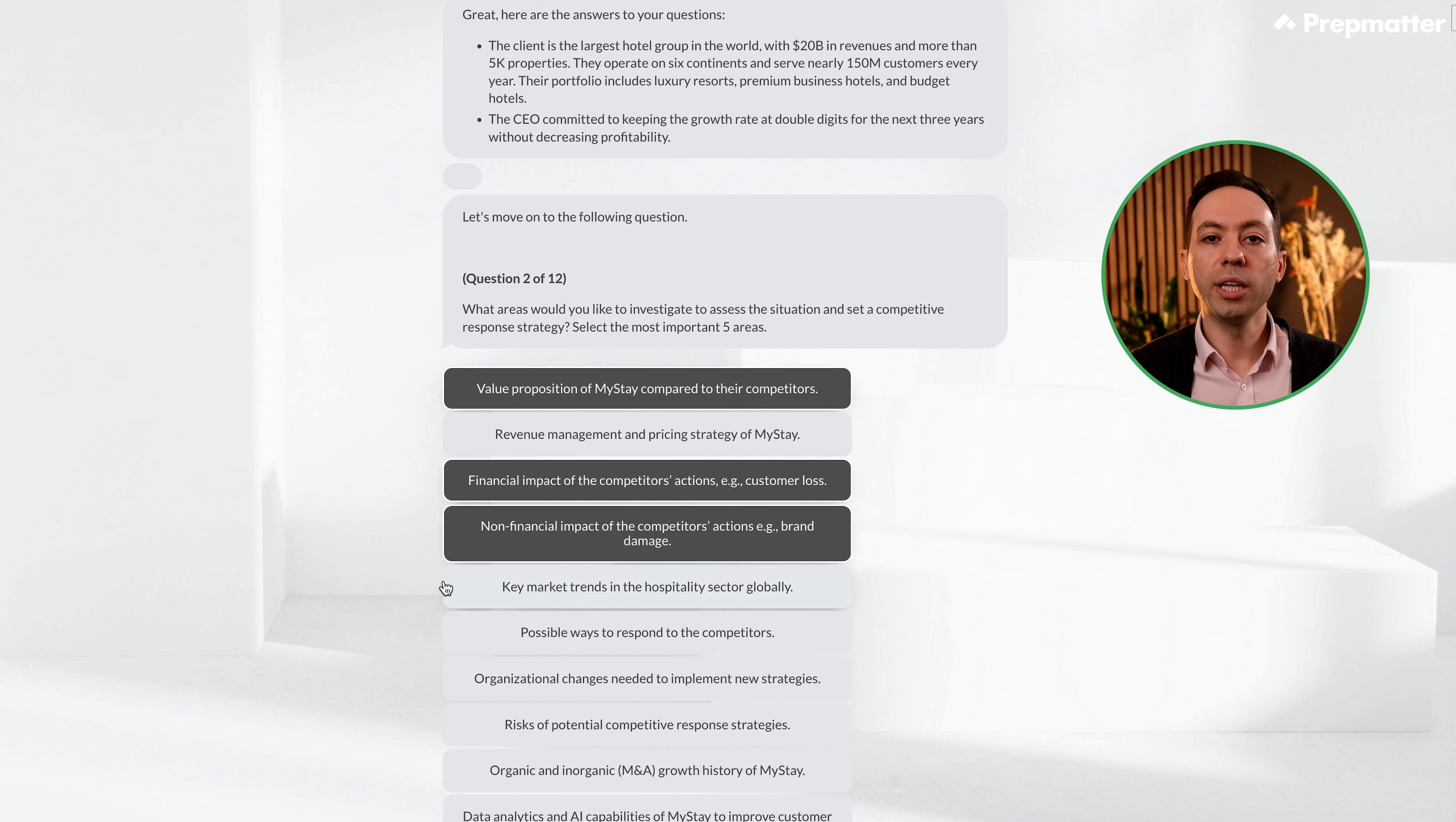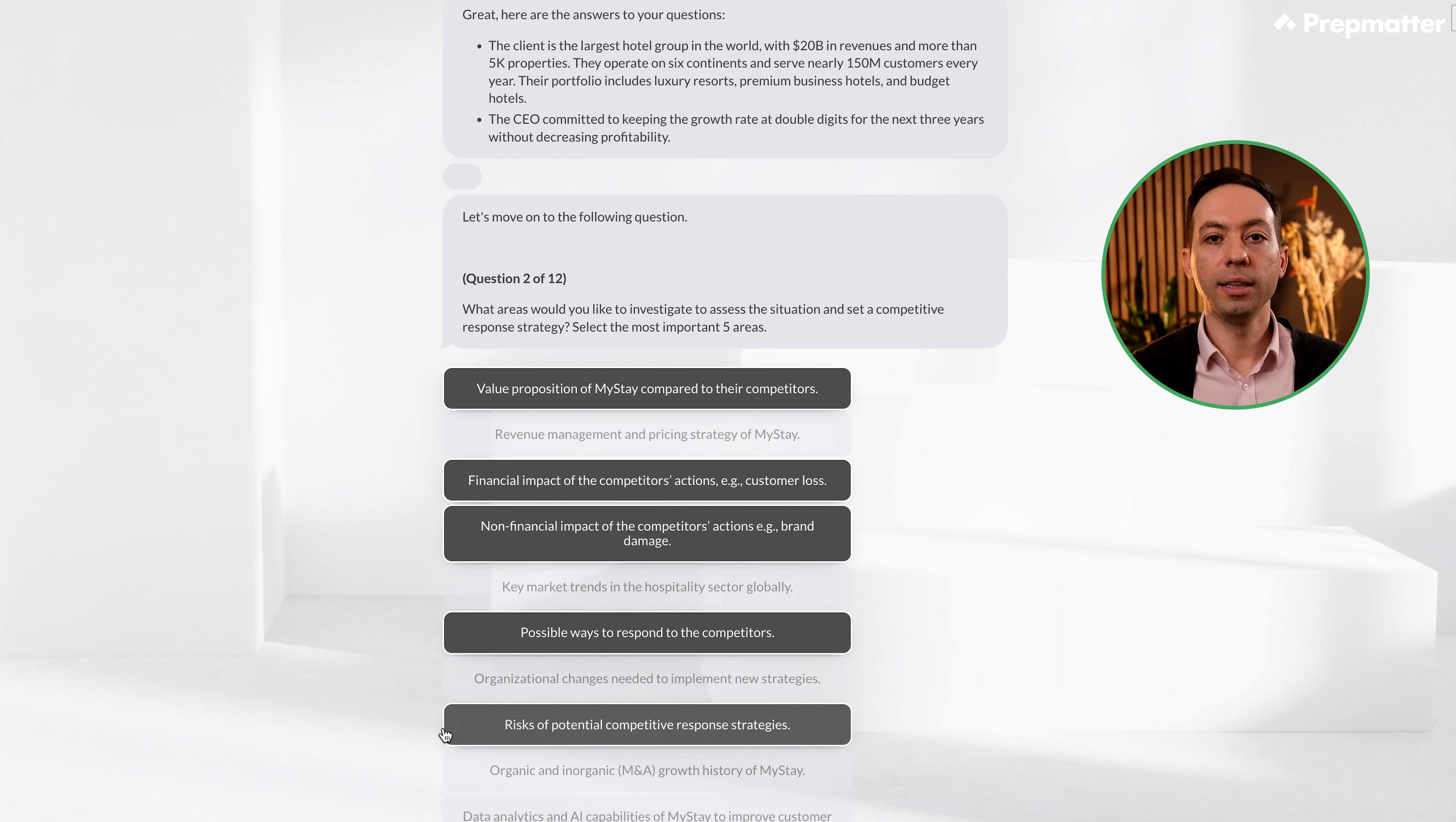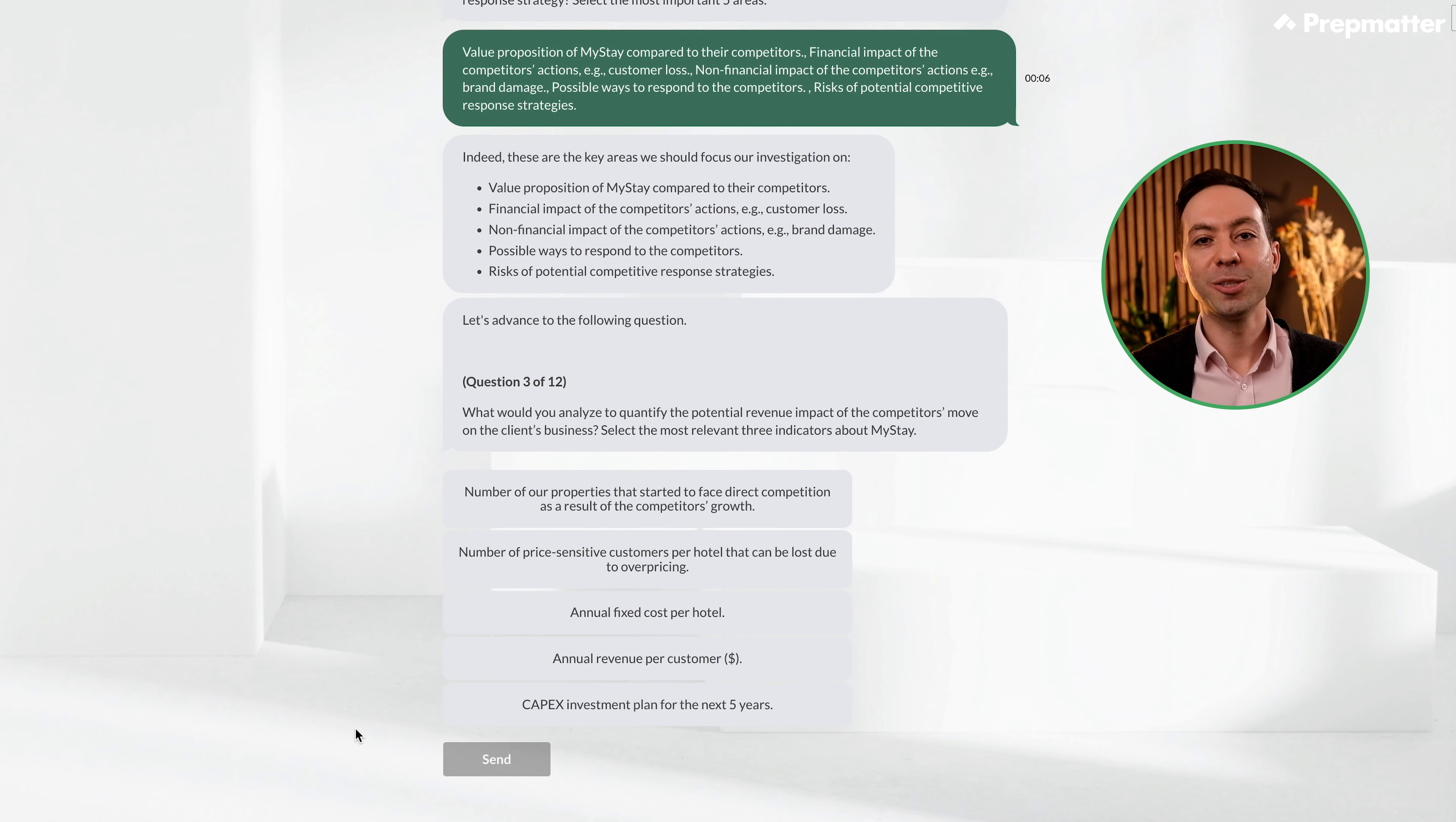Key market trends in the hospitality sector globally. This is too generic and won't be useful in today's discussion. Possible ways to respond to the competitors. Let's select this, as it is the main ask of the client. Organizational changes needed to implement new strategies. This might be important, but there will be many other requirements to analyze besides organizational changes, so I would skip that for now. Risk of potential competitor response strategies. For sure, I always recommend my trainees add risks at the end. Organic and inorganic growth history of MyStay. I wouldn't say it is that relevant. Lastly, data analytics and AI capabilities of MyStay to improve customer experience. Again, it is quite specific, so it wouldn't be my top priority. Let's go ahead and click Send. Great, it seems we got all five correct. Let's move on.